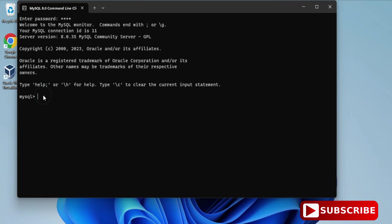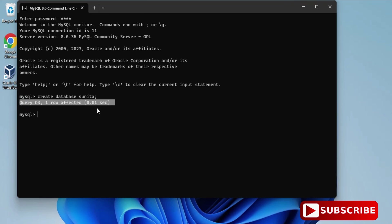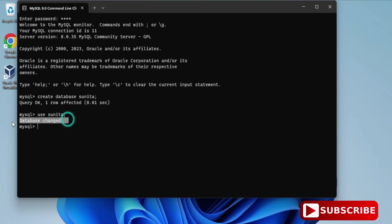Now I can type and execute queries. I'll show you simple things like creating databases and tables so you get familiar with the command line tool. First, create a database: type 'CREATE DATABASE sunita;' and hit Enter. The database is created. Now type 'USE sunita;' to set it as the default database. You can also see all databases using the 'SHOW DATABASES;' command.